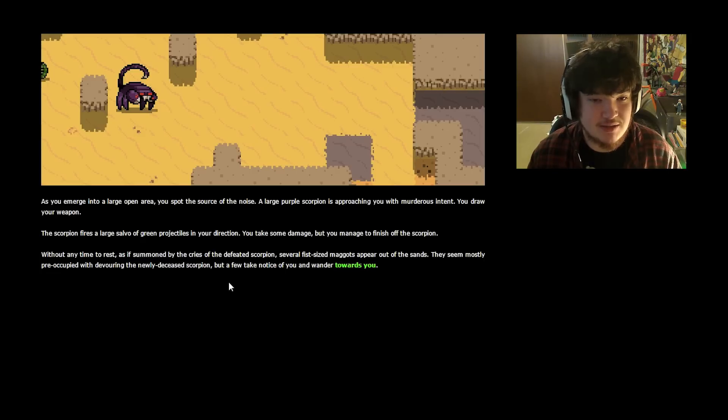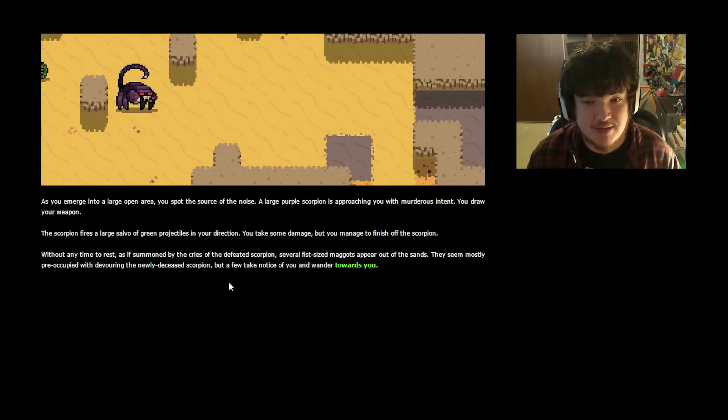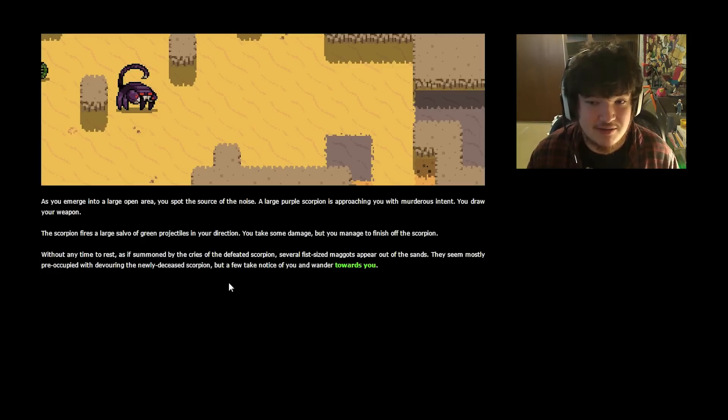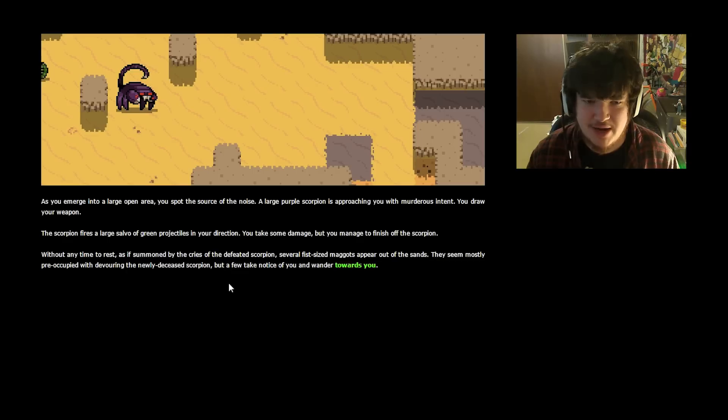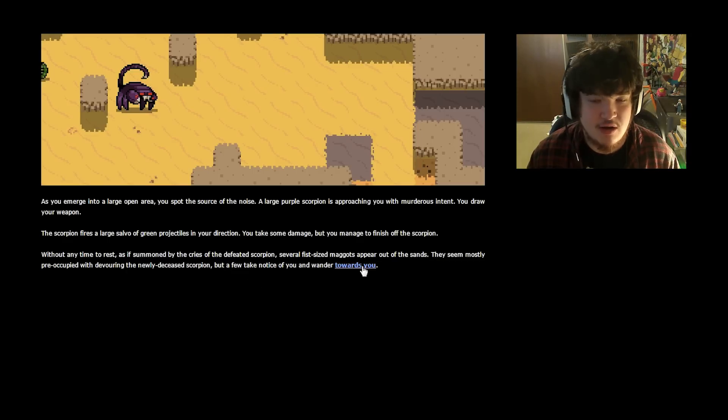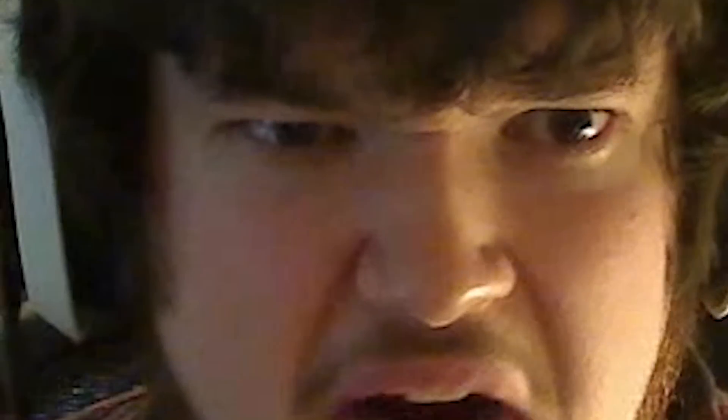Without any time to rest, as if summoned by the cries of the defeated scorpion, several fist-sized maggots appear out of the sands. They mostly seem preoccupied with devouring the newly deceased scorpion, but a few take notice of you and wander towards you. Oh no, not worms. WURMS!